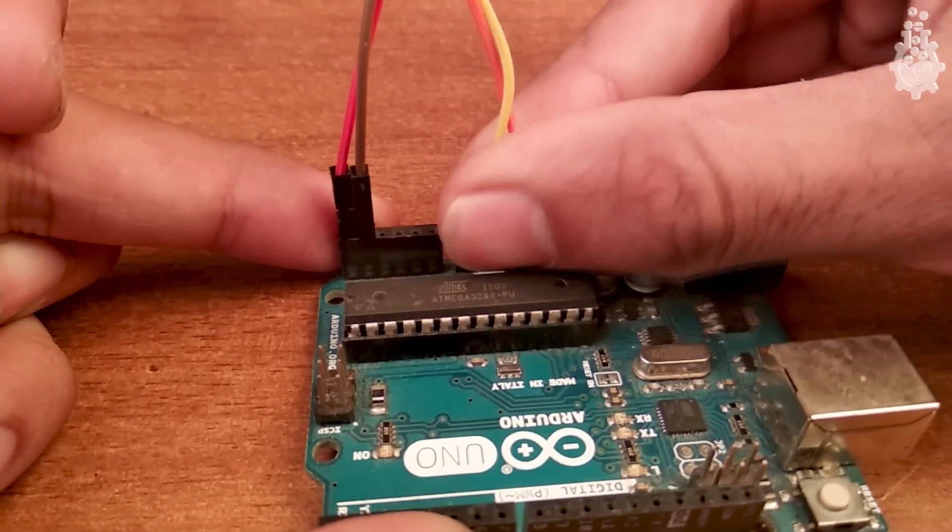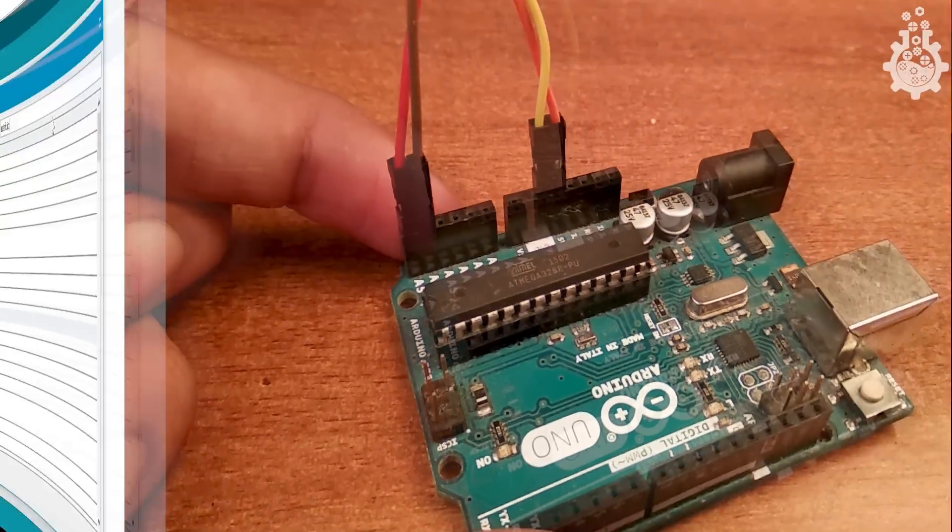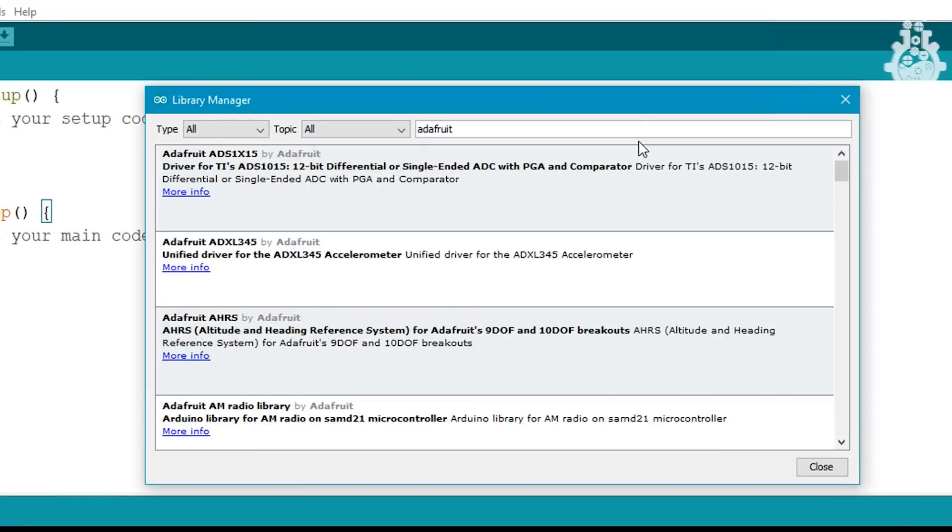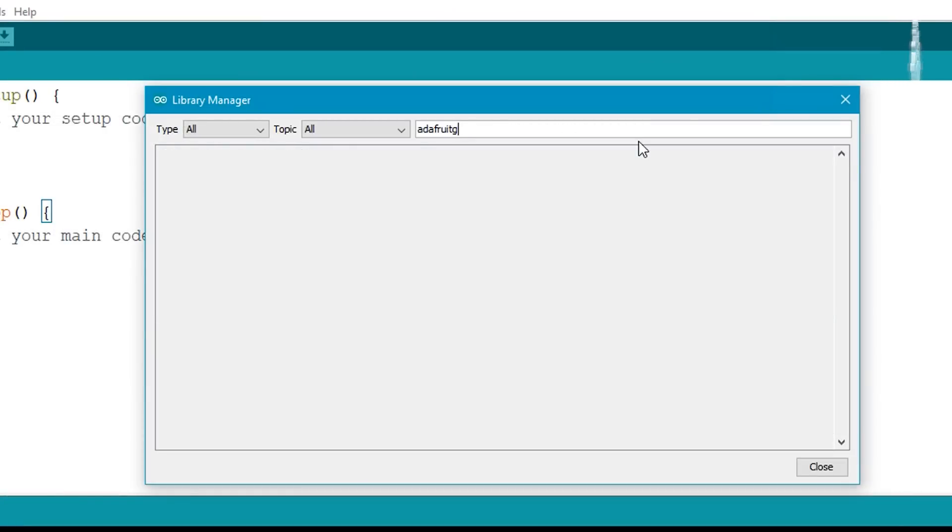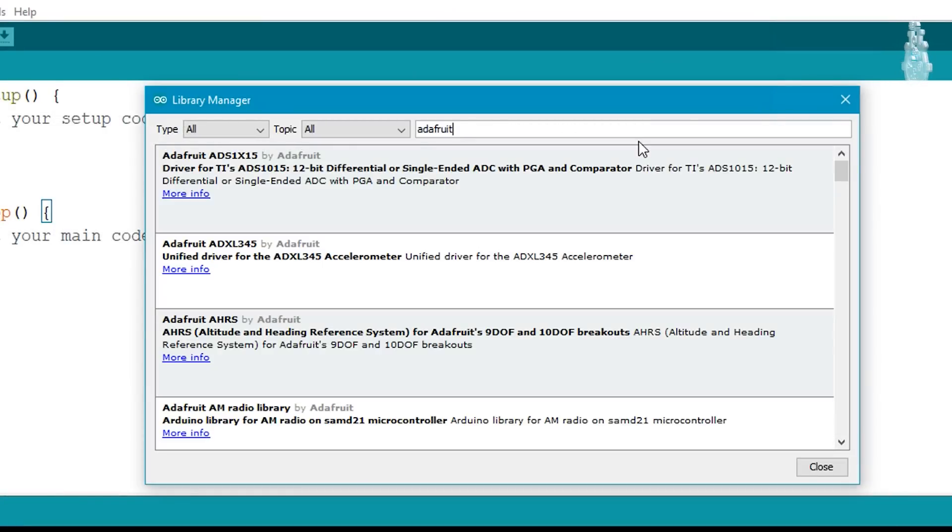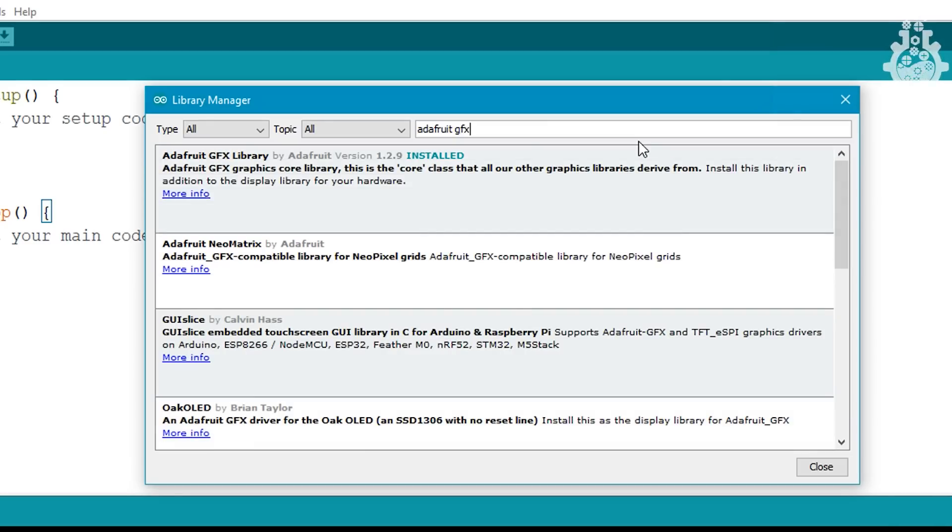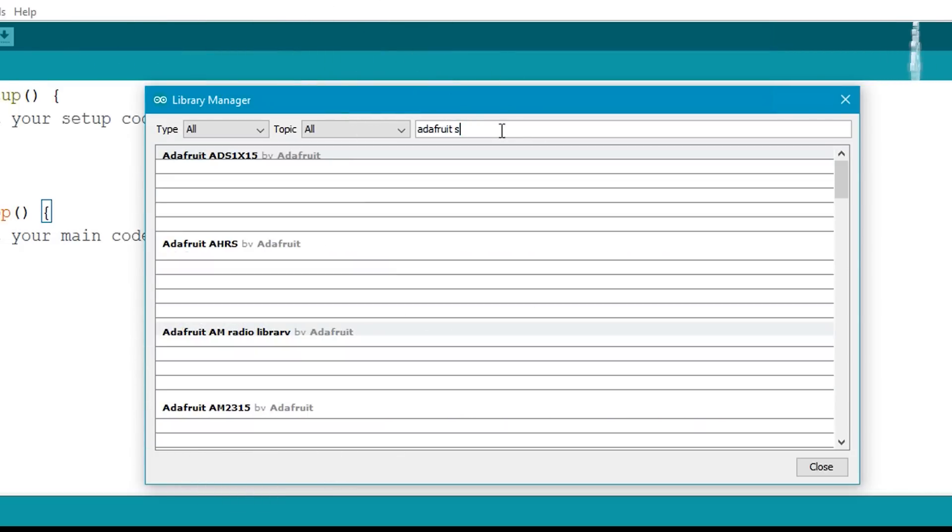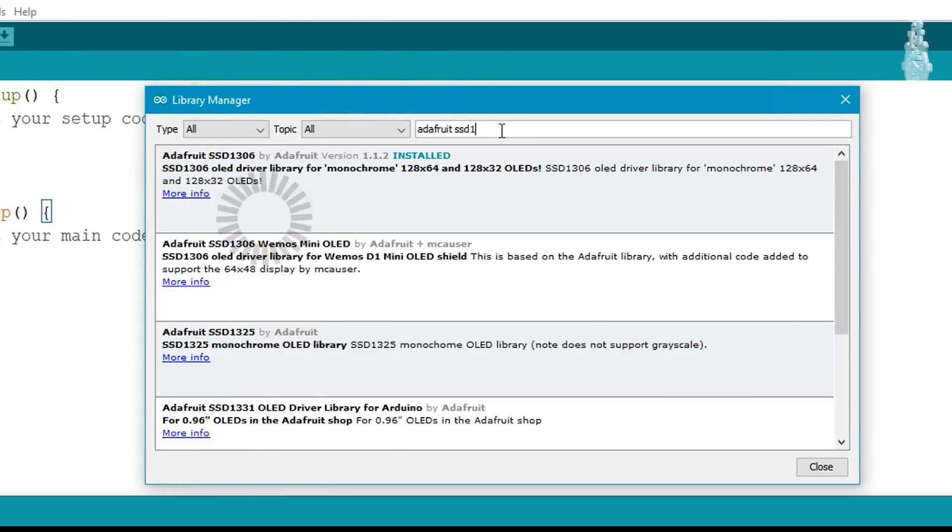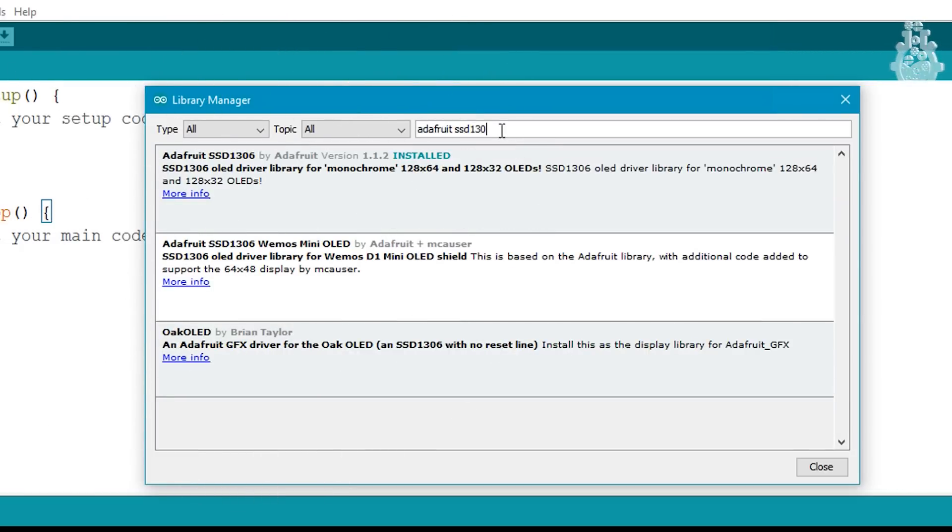Now let's move towards the code. Before we code, let's download the libraries we will require in this tutorial. They are Adafruit's GFX and Adafruit's SSD1306 libraries, which will be linked down below.